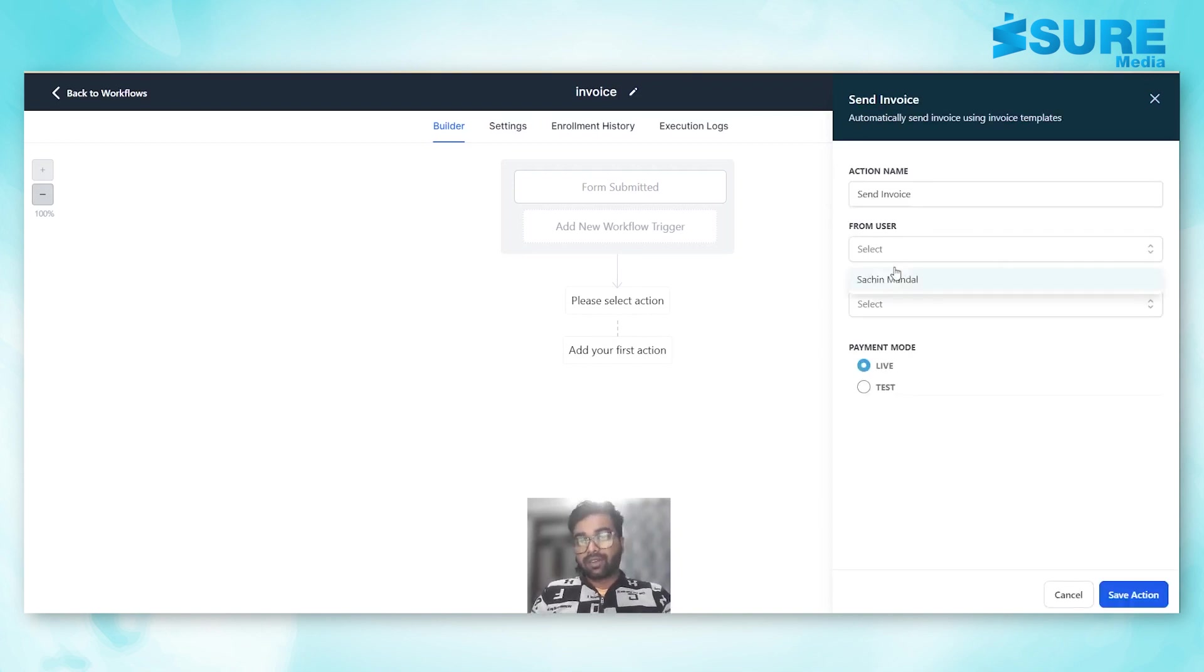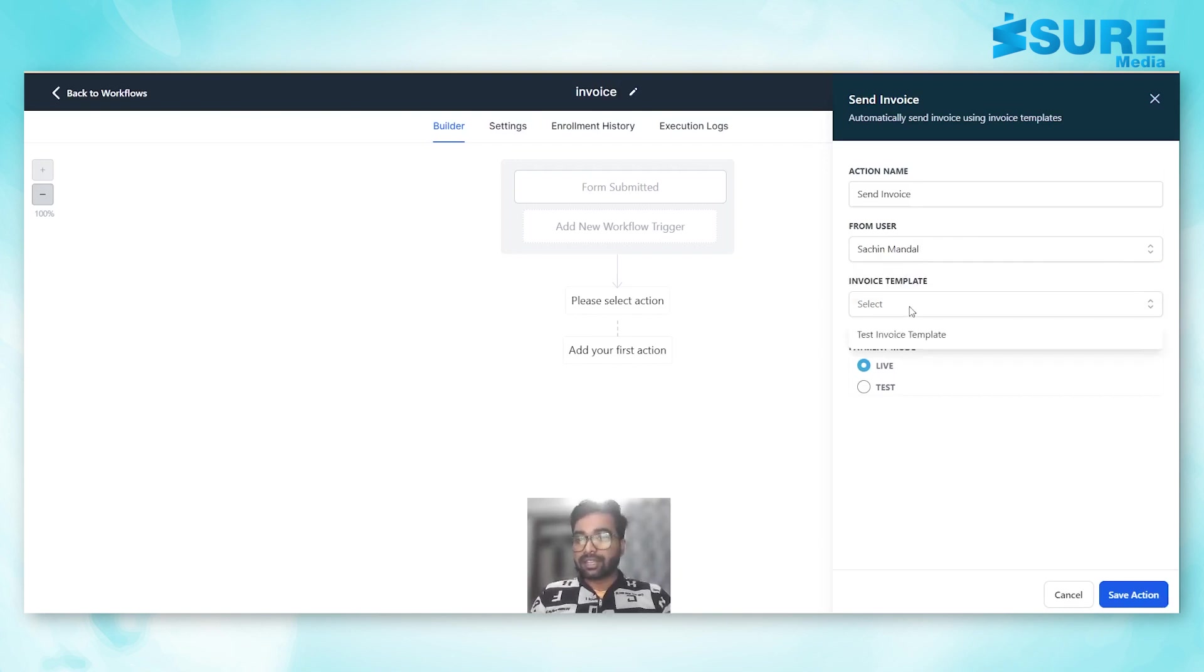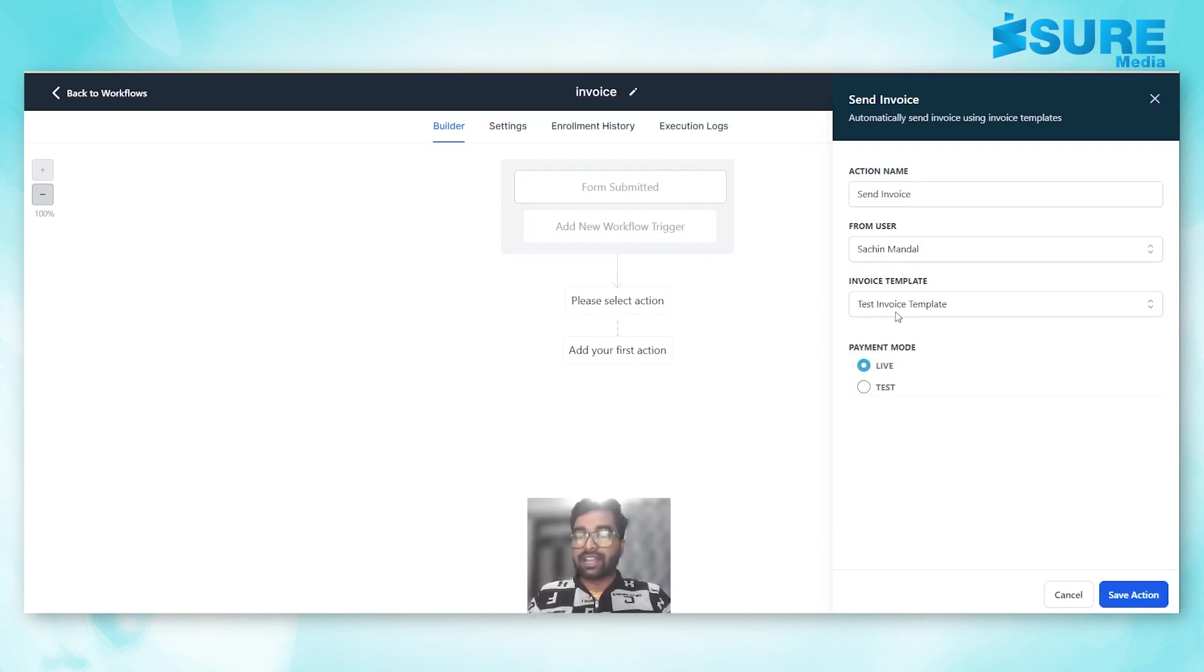Once we have selected that action, select the from user, select the template. In this case we have created test invoice template.